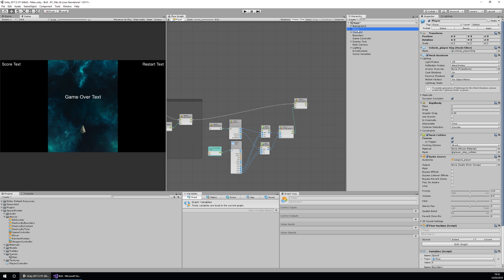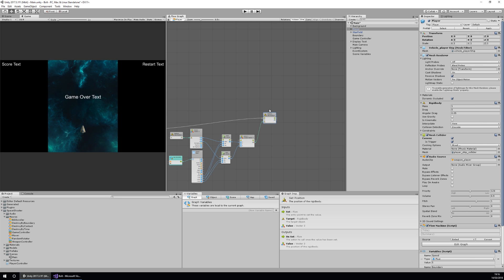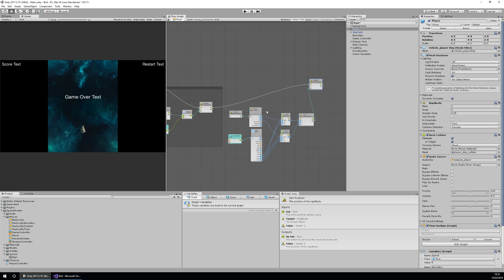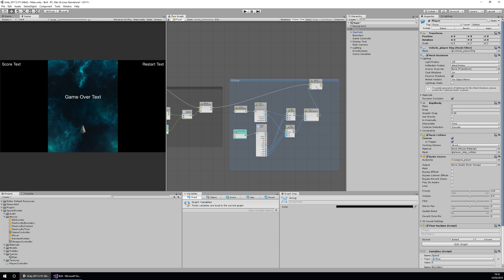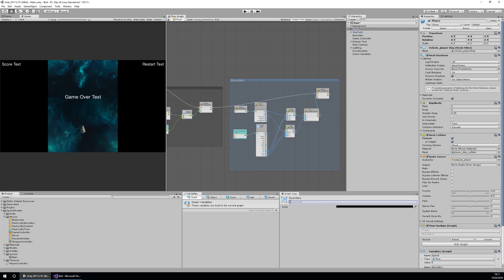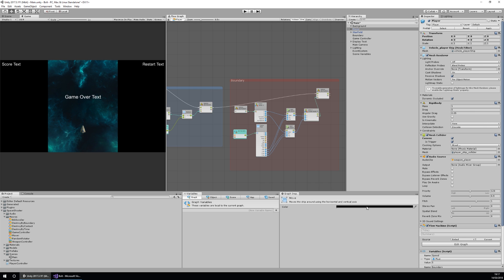The final thing on our movement is to add the tilt, but before that I need to do the same grouping as before. I'll grab and group the boundary nodes, name this group 'boundary', and set the comment as 'stops the player moving off the screen'. This is really useful for helping people understand what each part of your script does — I love this tool in Bolt, it's very intuitive. I'll also change the colors: I'll make one red and one orange.